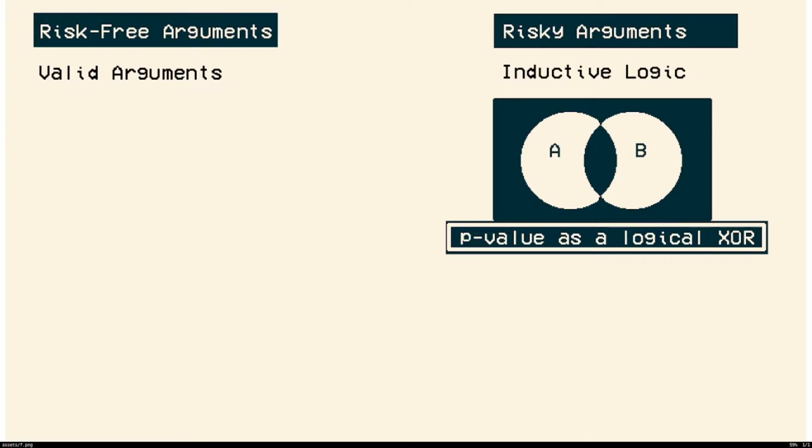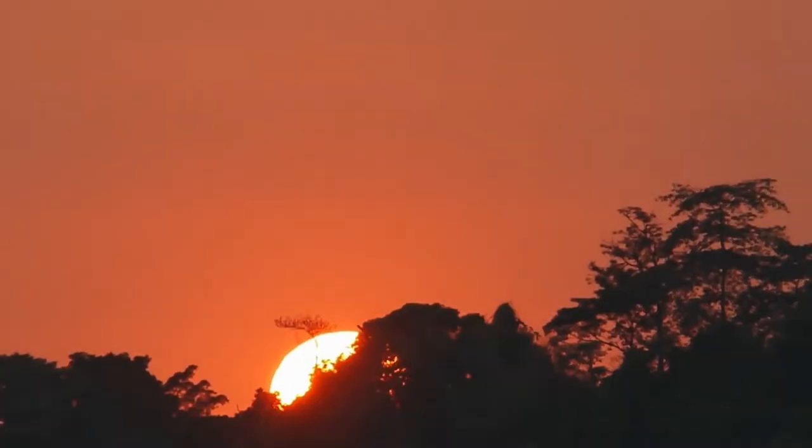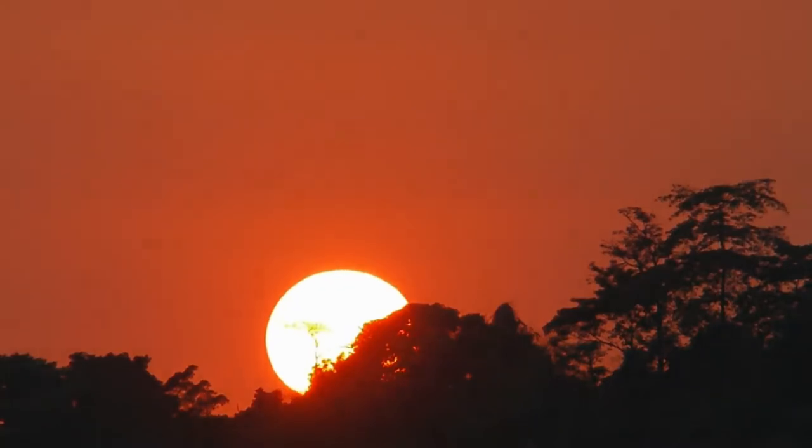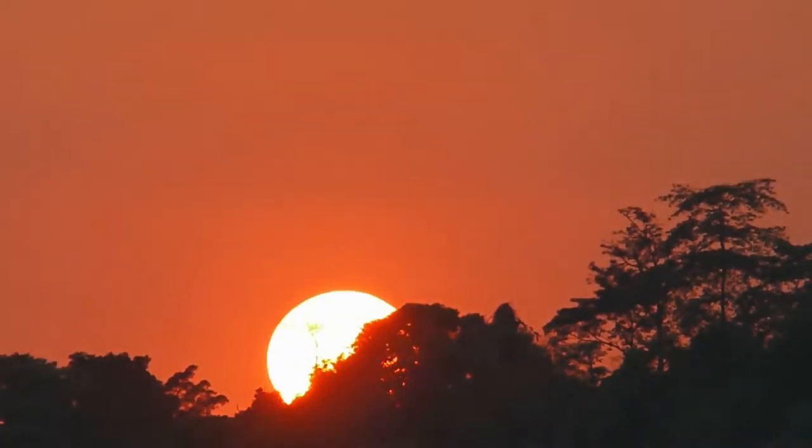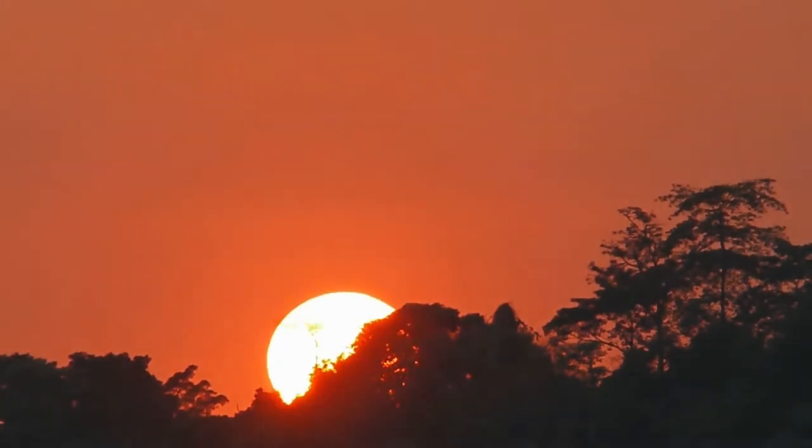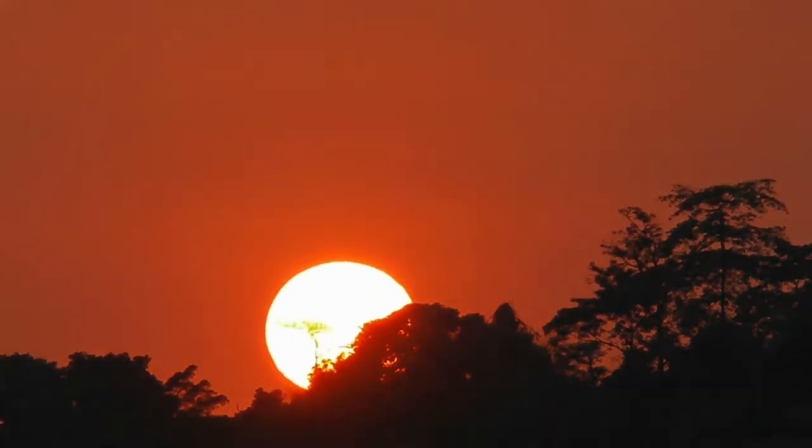So what makes inductive logic different from the valid arguments like the Socrates is mortal argument is that inductive logic relies on just historical facts. So if you were to say the sun's going to rise tomorrow, your premises would be something like the sun rose today, the sun rose yesterday, and the sun rose the day before.